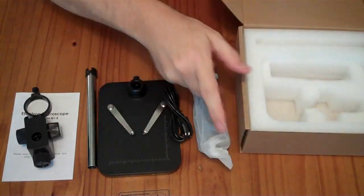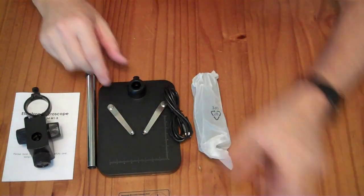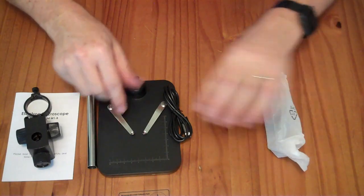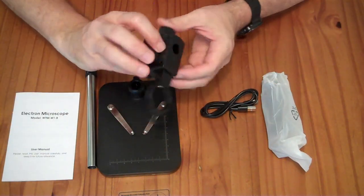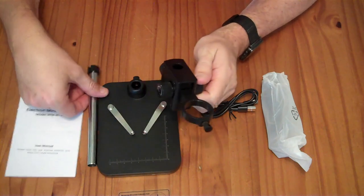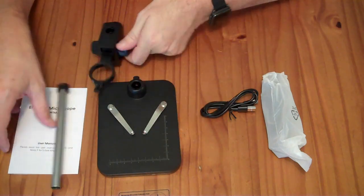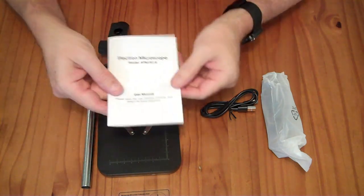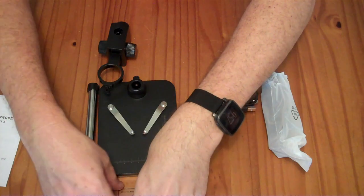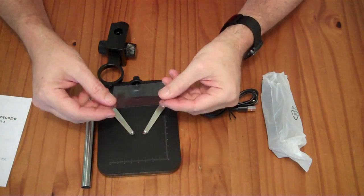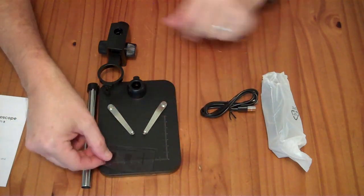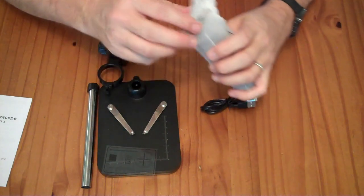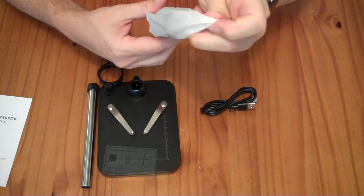In the box, we receive the base for this microscope, the microscope upright and stand, a little instruction booklet, a little thing here with some calibration information on it, and the actual microscope itself.